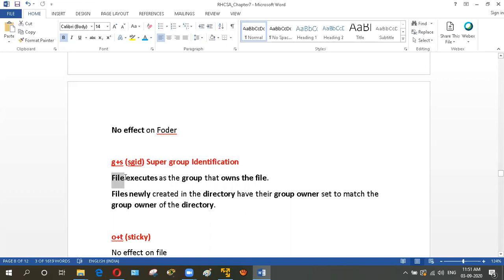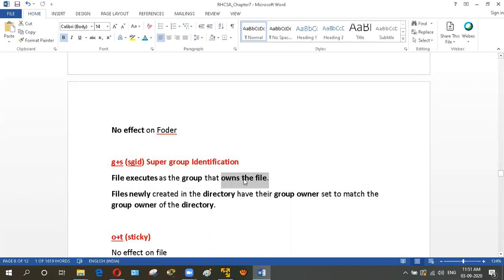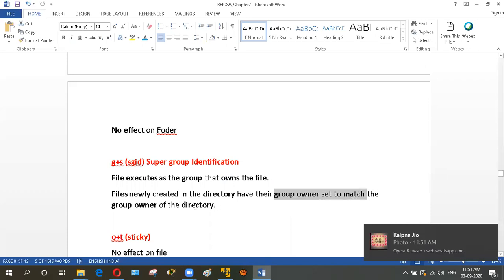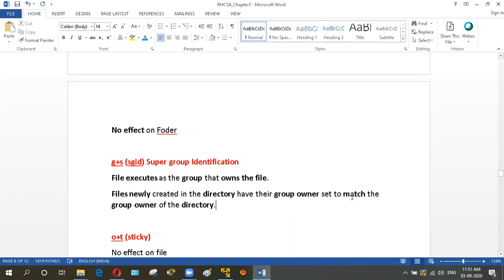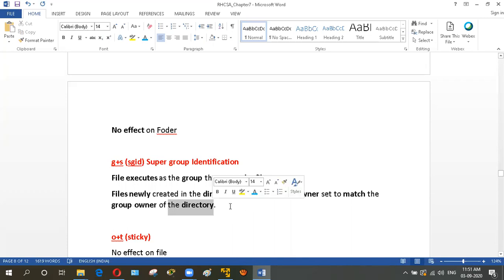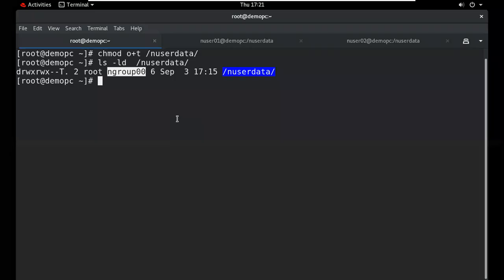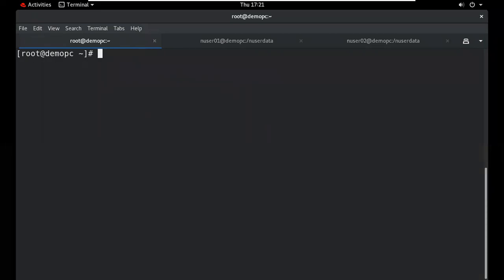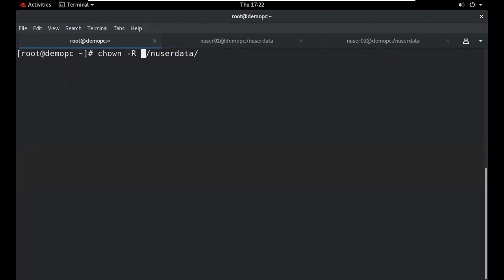SGID (Set Group ID): when applied to a file, the file executes with the group ownership of the group that owns the file. When applied to a directory, the group ownership of new files created inside will automatically match the group ownership of the directory. To change group ownership, use chgrp or chown with the -r option to recursively change ownership of all files and subdirectories.